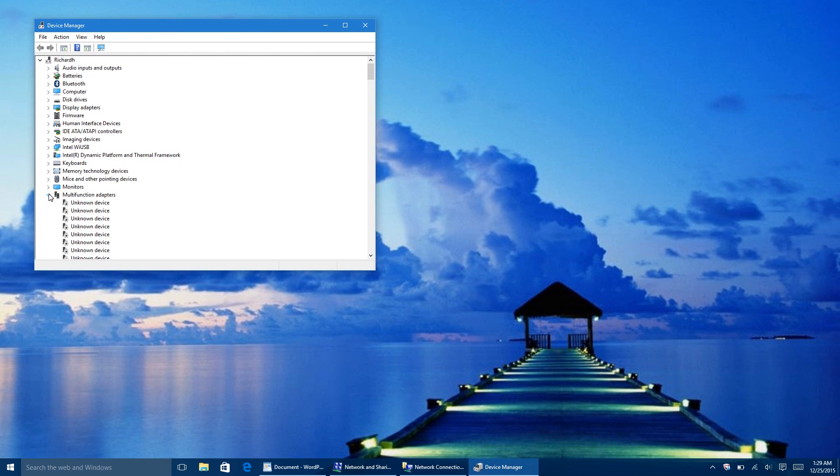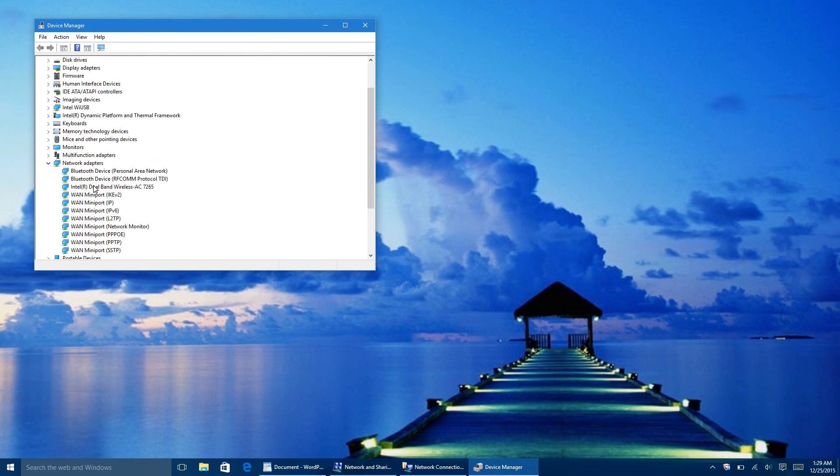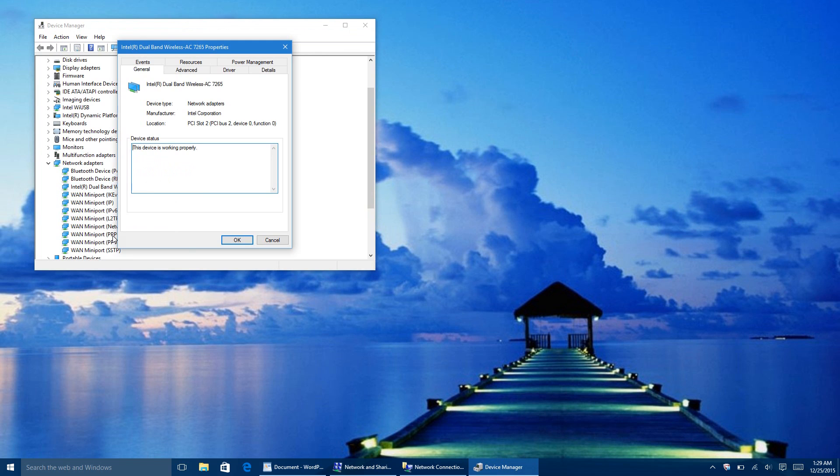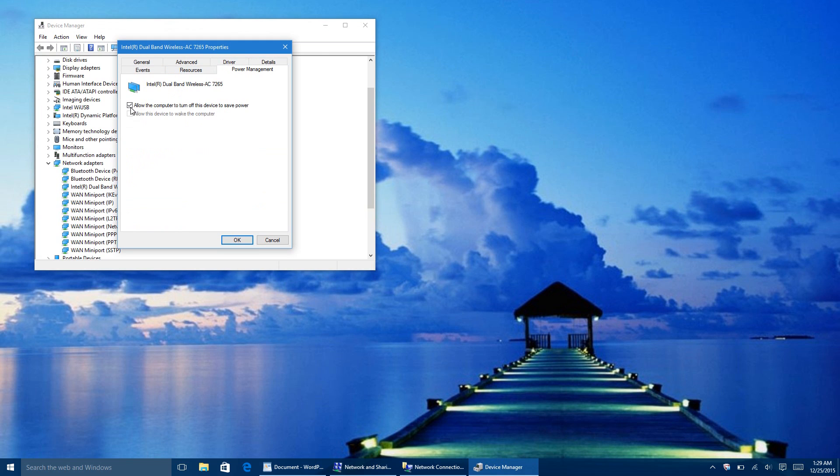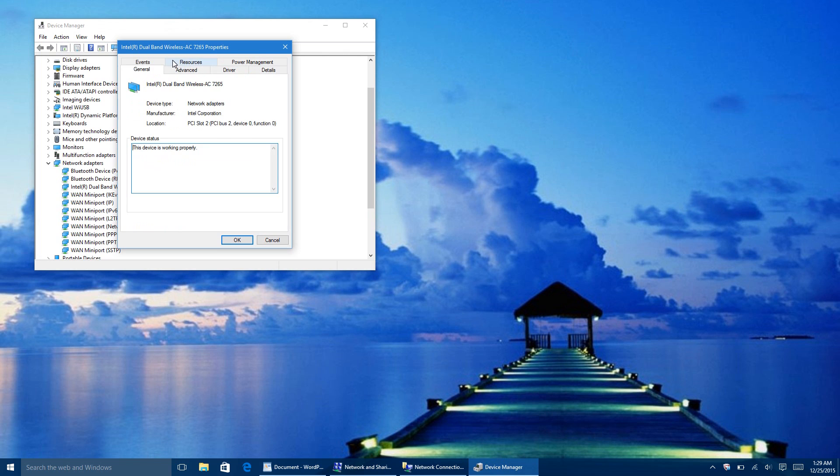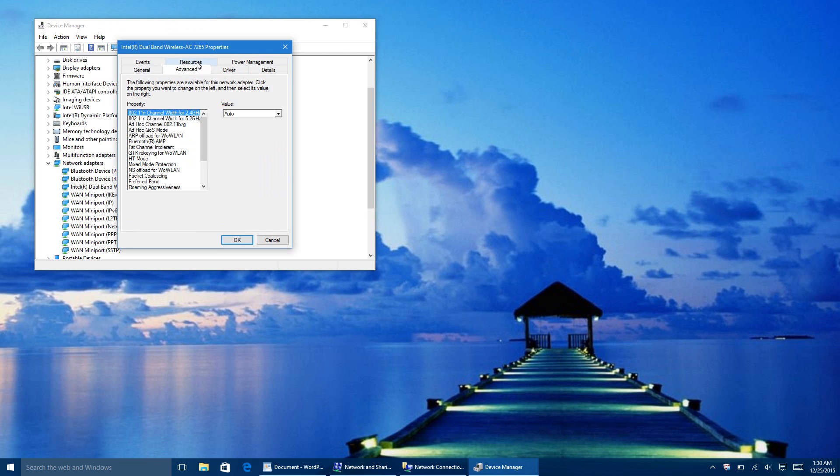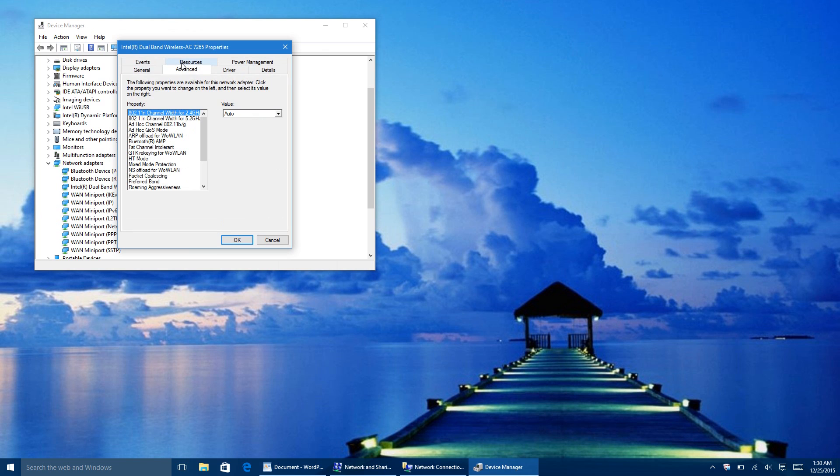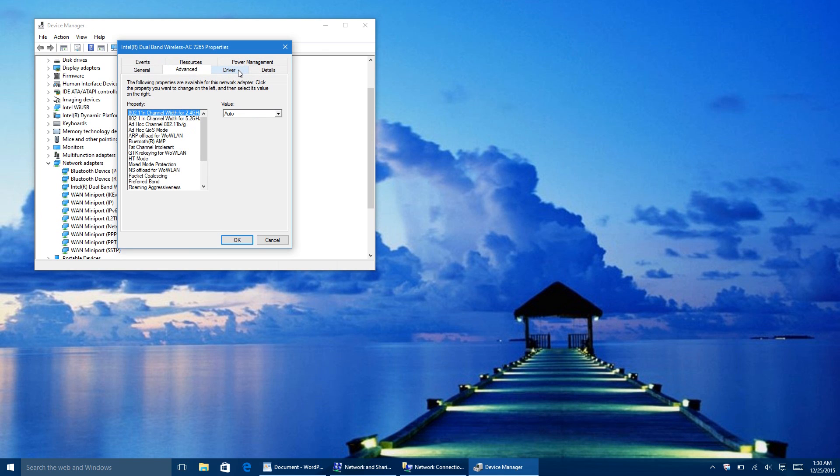And then you go to your Network Adapters. You find your Network Card, you hit Properties, you go to Power Management, and then you uncheck allow this computer to turn off this device to save power. You can update it to the current version, or you can uninstall it, reboot your computer, and then try again and see if you have the Wi-Fi option.